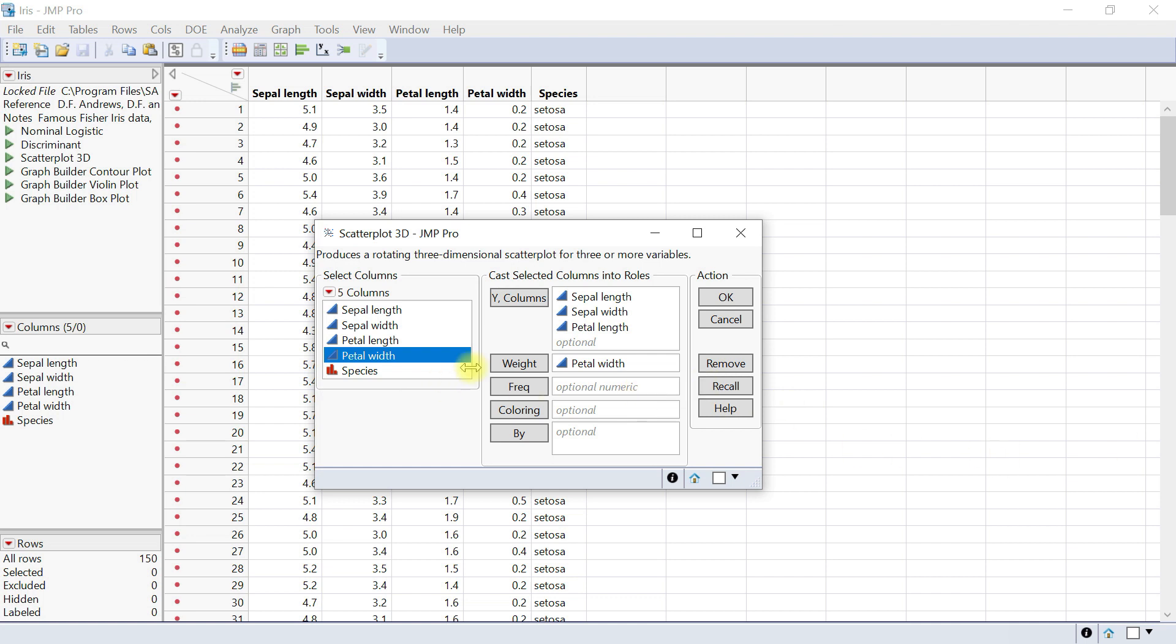You can also have frequency. This identifies the data table column whose variables assign a frequency to each row. This option is useful when frequency is assigned in a summarized table.